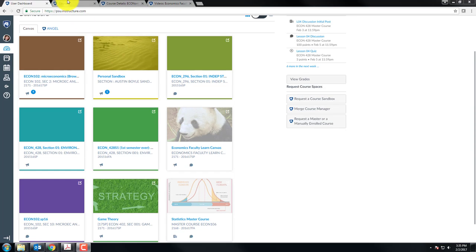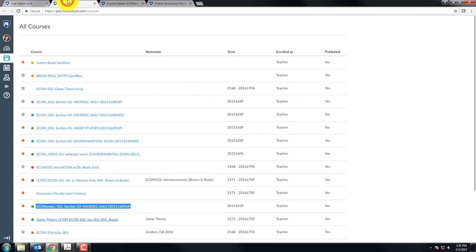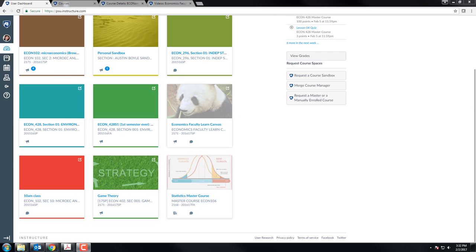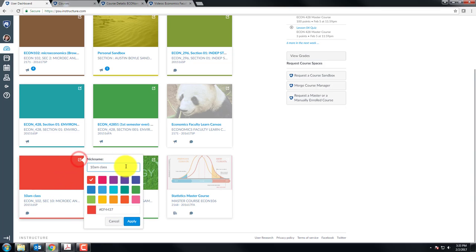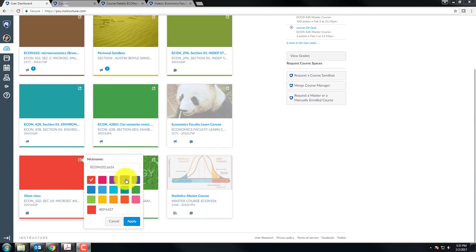The nickname is also viewable under all courses. Now this nickname will not appear for everyone, only you. You could change to a different nickname, and you can also change the color of the background square here. Click apply.